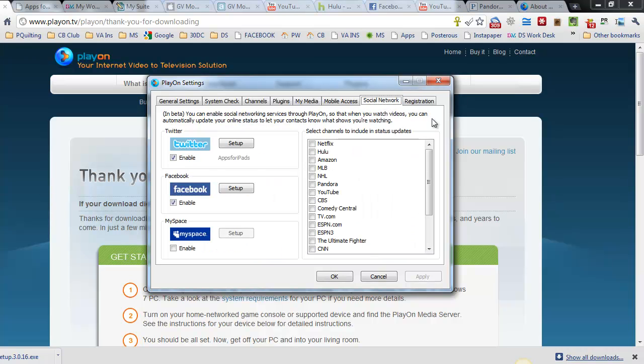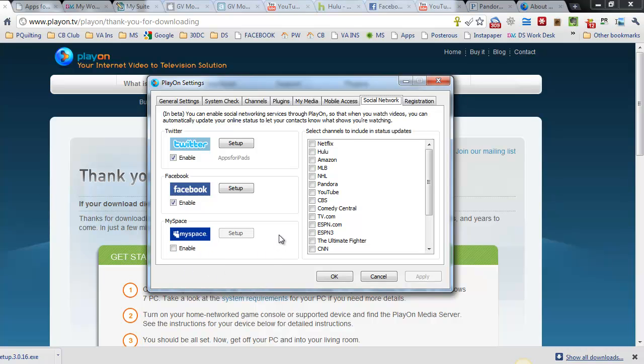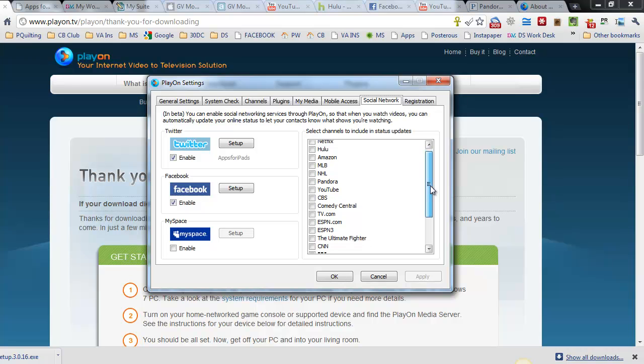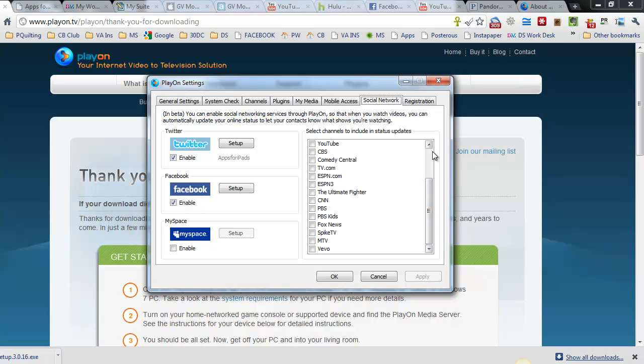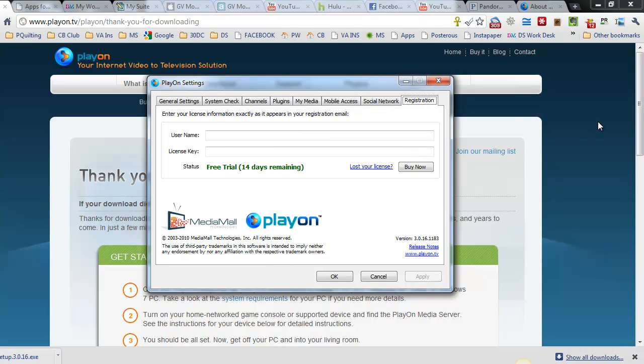Social Network. You can enable it for people to know what you're watching if you're on Twitter or Facebook. I did set them up to see how they would be for you to do. It was very simple. It's just a dialog box that pops up as usual and you just allow it to gain access to your Twitter or Facebook account. There is also a MySpace, although I don't use that anymore so I didn't bother with it. Then what you do is you select the channels to include in your status update. I don't know that I want people to know what I'm watching all the time but I wanted you to know it was available.